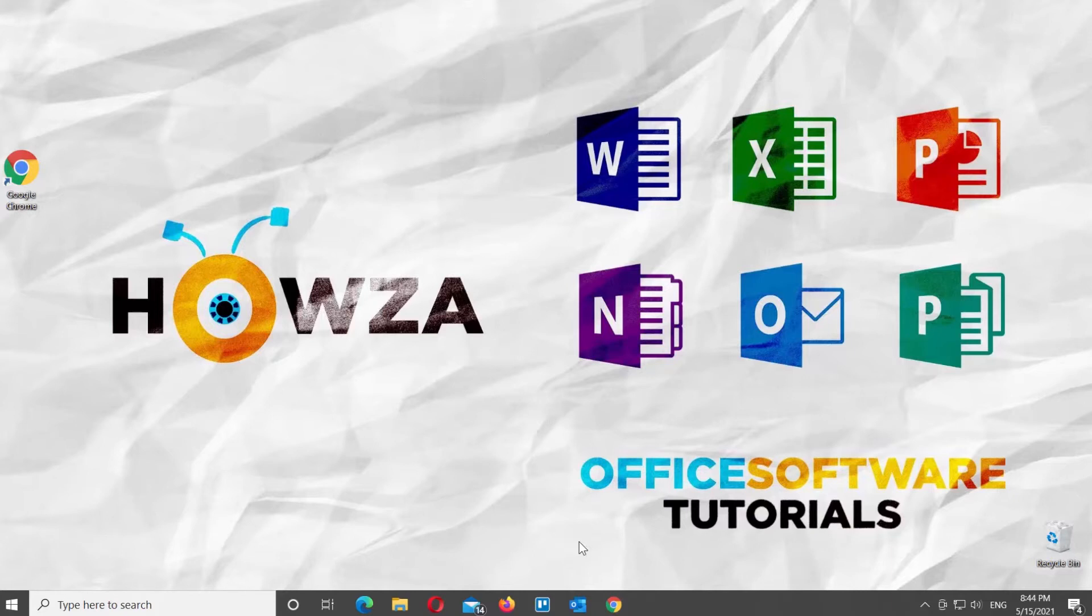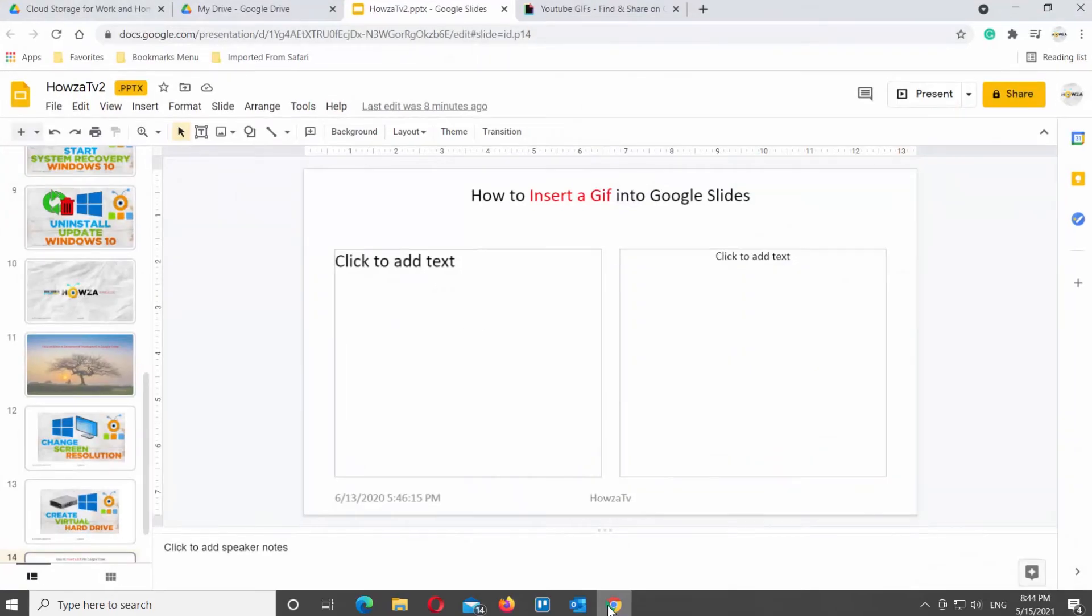Adding a GIF from a URL is also pretty simple. First, navigate to your favorite GIF website. Open Google Slides that you need. We will get a GIF from Giphy website.